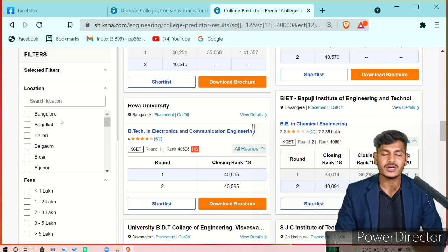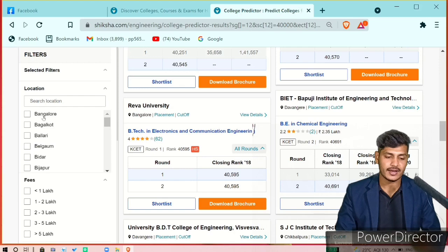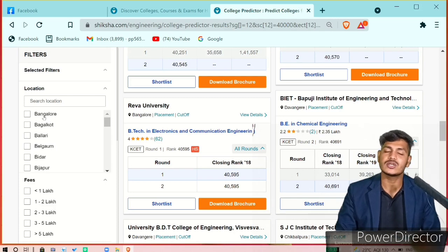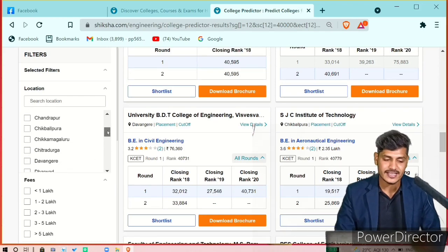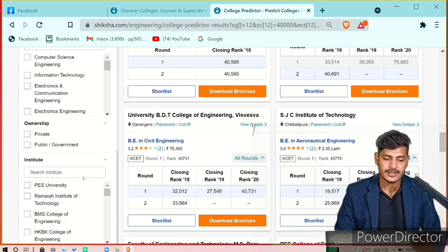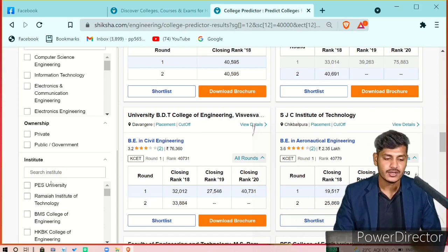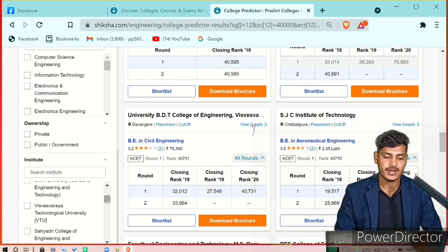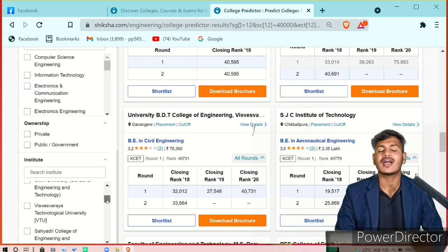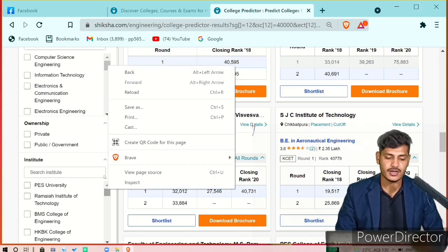On the left side, you have filter options. If you want colleges only in a particular city, you can select the location filter and it will show only colleges in that area. You can also filter by fees — less than 1 lakh, 1 to 2 lakh, or more than 5 lakh. You can filter by ownership: private, public, or government. You can also filter by institute type — PES, Ramaiah Institute of Technology, BMS College, HKBK, or VTU-affiliated institutes.